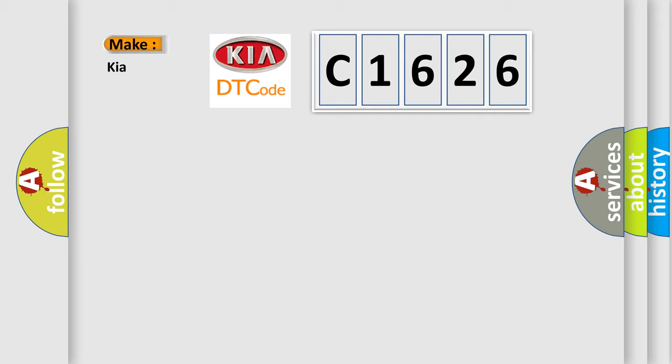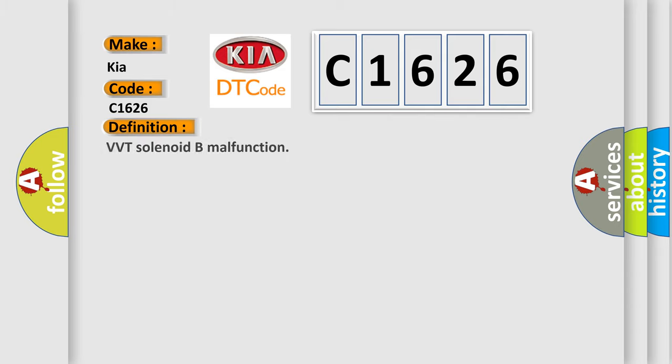So, what does the diagnostic trouble code C1626 interpret specifically for Kia car manufacturers? The basic definition is VVT solenoid beam malfunction.